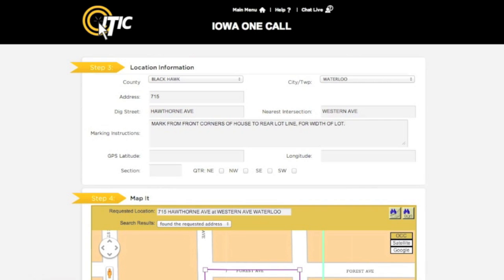The next two fields are for GPS latitude and longitude information. Currently, Iowa OneCall supports NAD 83 format for GPS. If you have this information, enter it in the respective fields. Be sure to include a minus sign before the numbers in the longitude field. GPS information is not required. If you have township section information, enter the section number in the section field and select a quarter using the checkboxes. If you are working outside the city, you must provide section quarter information.